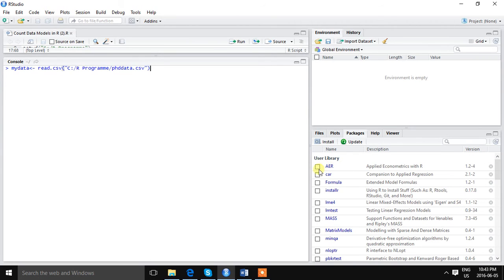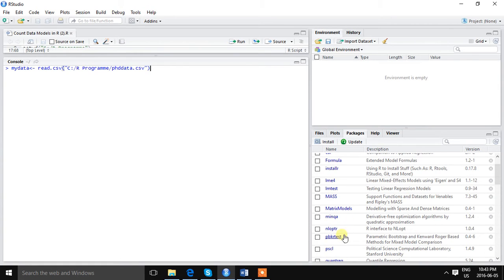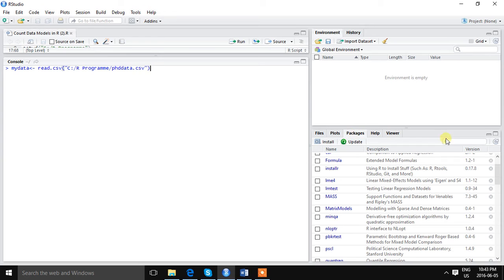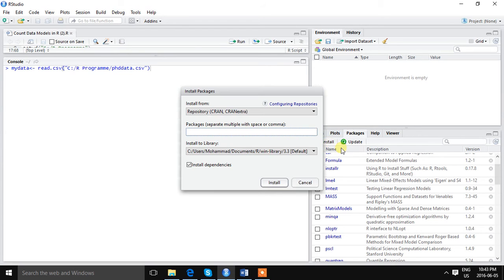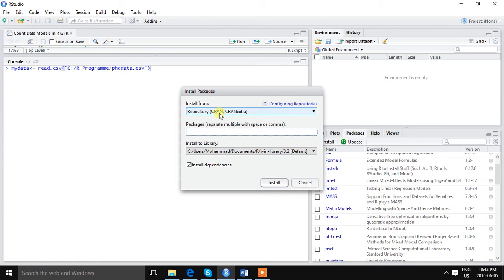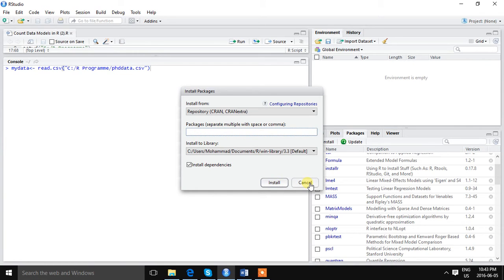I have already installed them. How can you install? In the environment button you will see the option install. If you click install, then you will see install from CRAN. If you write the name of the package and then click install, it will be installed automatically.